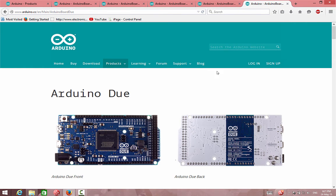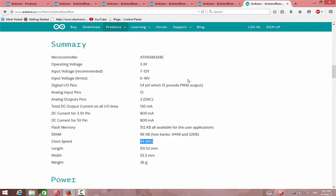If you would like a bigger project with faster interfaces, we can use the Arduino Due. The Due is similar to the Mega but it works on 3.3 volts, and the speed is 84 megahertz — much faster than the 8 or 16 megahertz boards. It also has 54 IO pins.